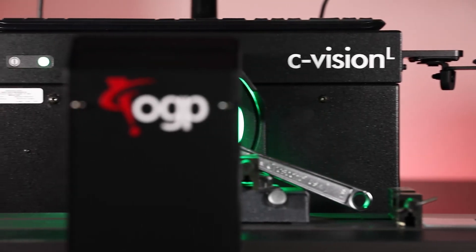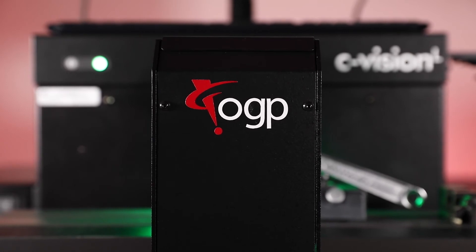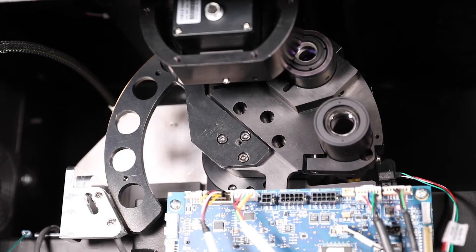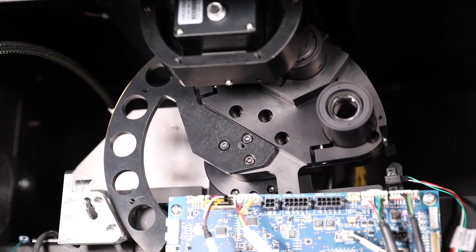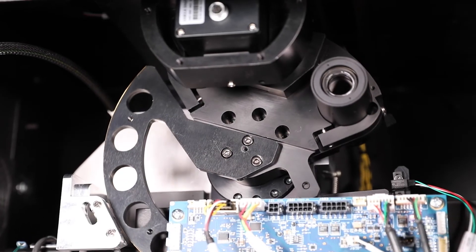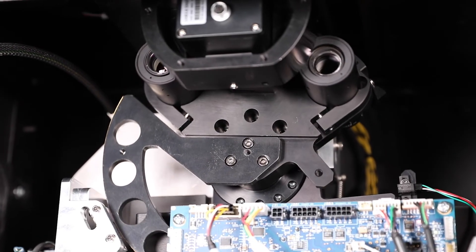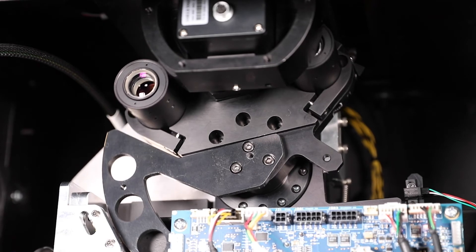The system is both par focal and par central. Parts on the stage stay in focus and stay centered when magnification and focal length is changed.